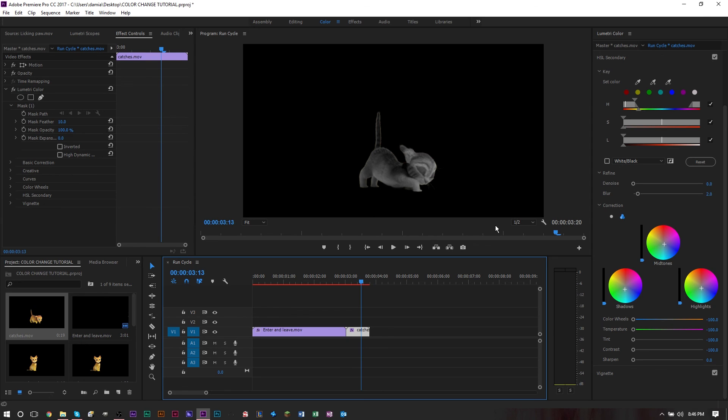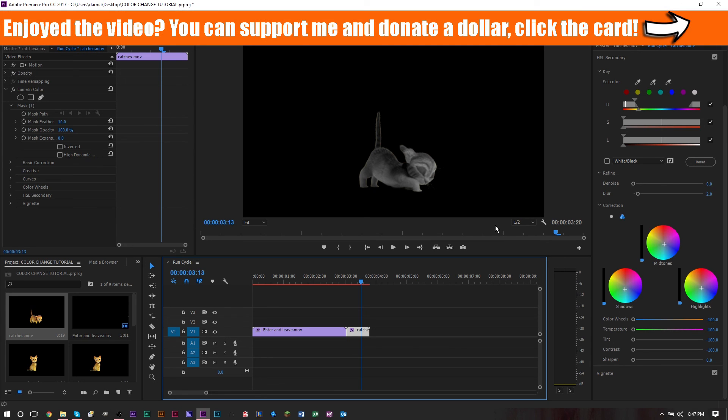If you haven't subscribed to the channel yet, go ahead and subscribe. We'd love to have you on board. Plenty of other Premiere Pro tutorials, other video editing tutorials, image editing tutorials—Photoshop, Audacity, Audition, GIMP tutorials—all kinds of cool software things on the channel. If you want to donate $8 to my Patreon page, you can do so. Link is in the top right corner of the screen. Click the card and it will bring you to the page.